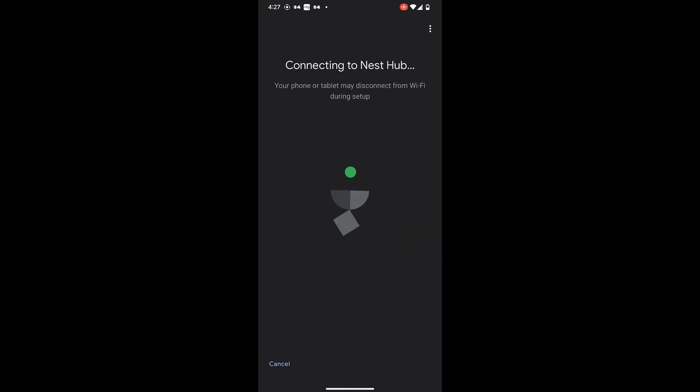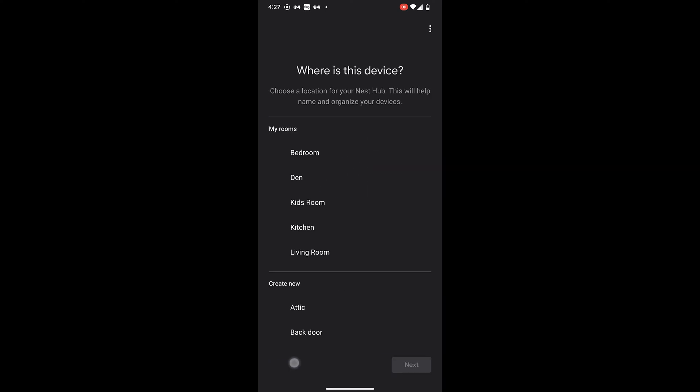Click on Yes, and scan the QR code displayed on the screen. After scanning the code, the Nest Hub will start connecting.